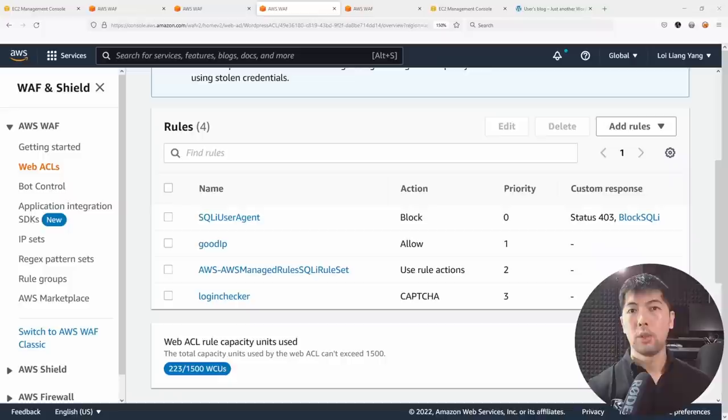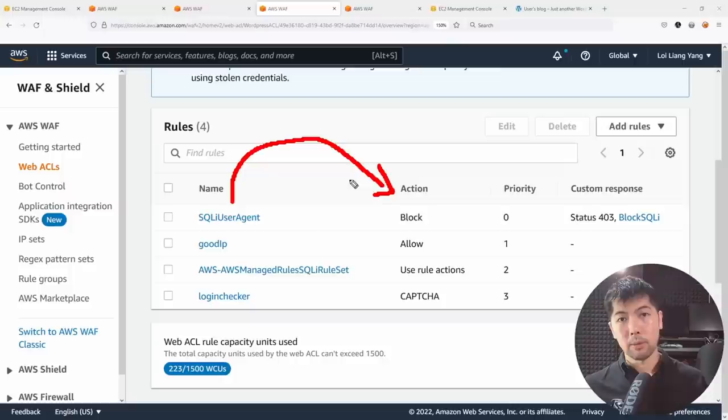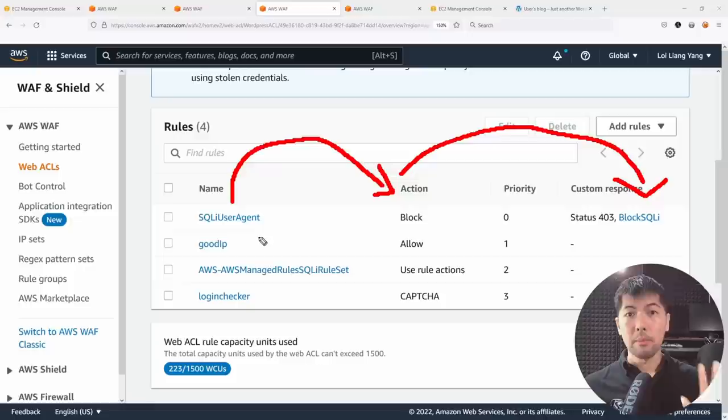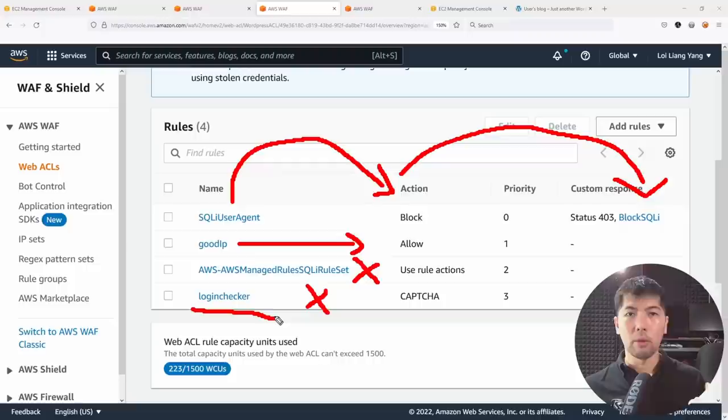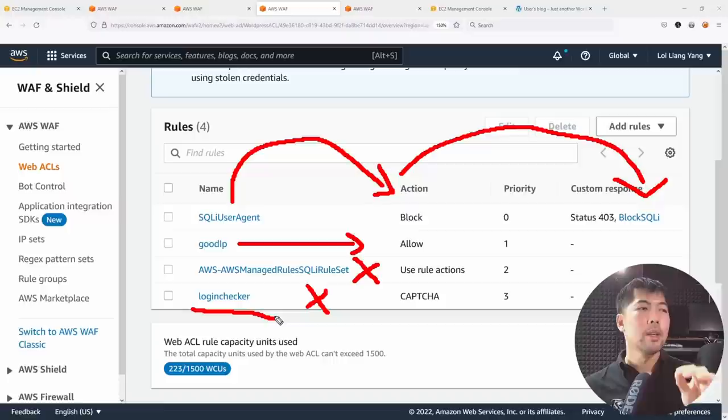In terms of rule evaluation logic: the SQL injection user agent rule is checked first — if it matches, it immediately blocks with a 403 custom response. If it doesn't match, the good IP rule is evaluated next — if the IP belongs to the good IP set, an allow is immediately given and the request is forwarded to the resource. I also have a login checker rule targeting requests to the WordPress login page, but it won't be reached for good IPs since the allow fires first.